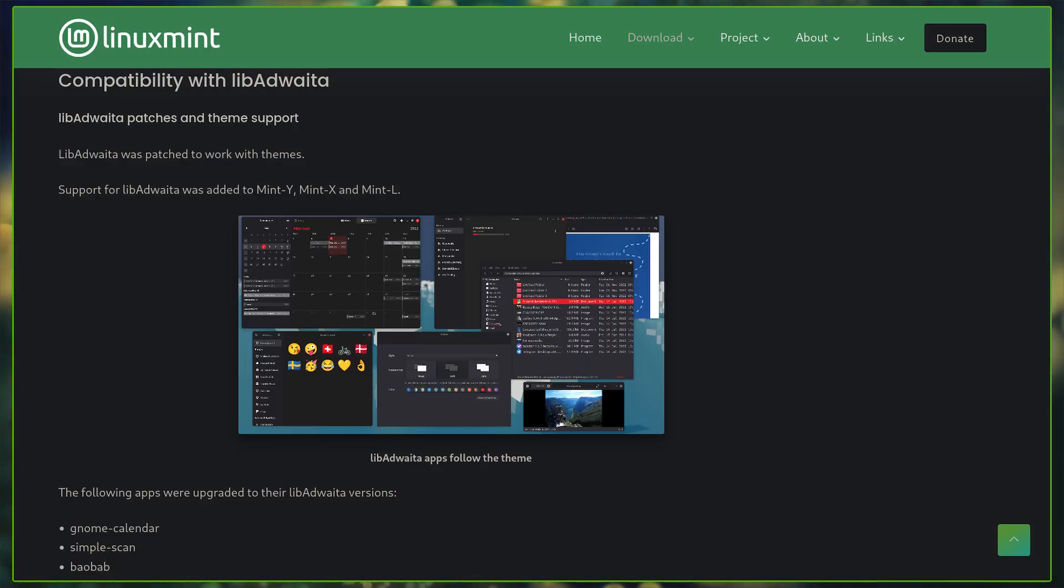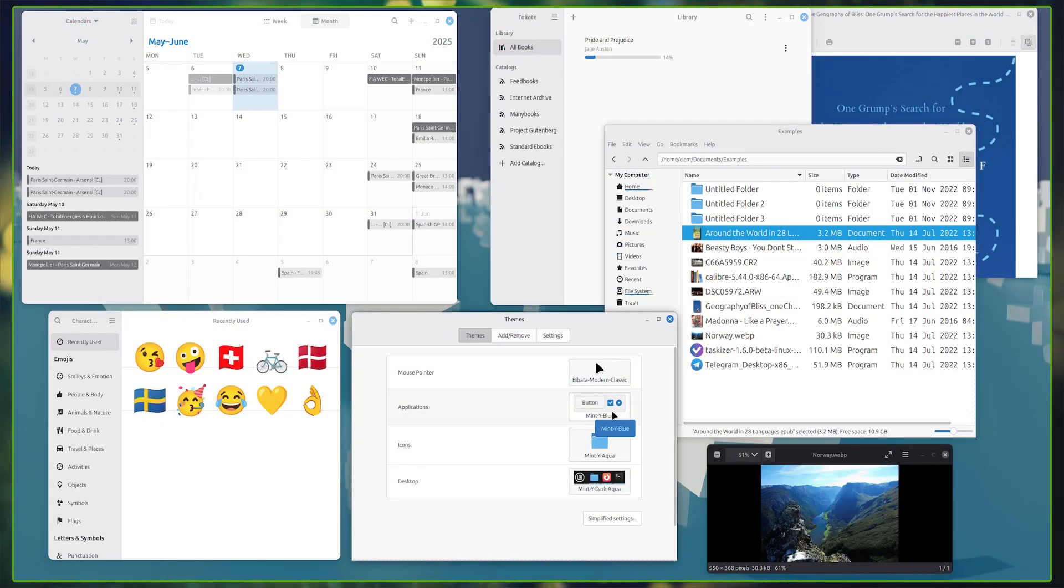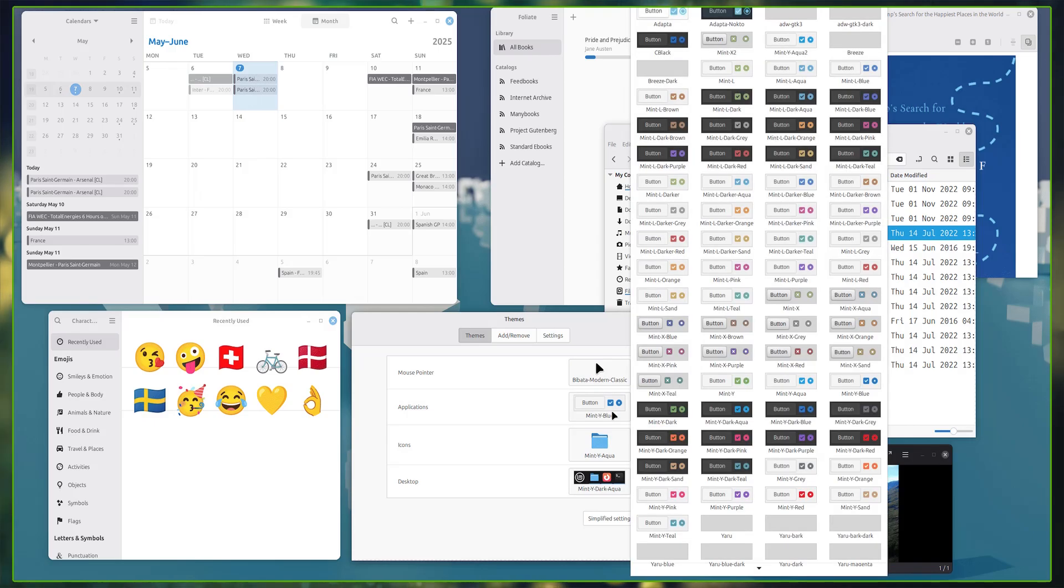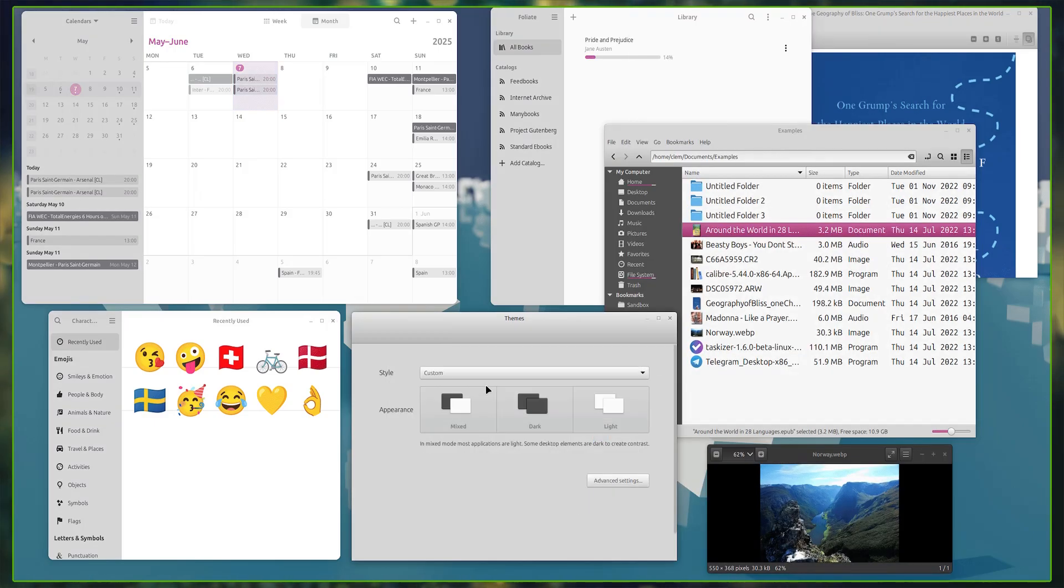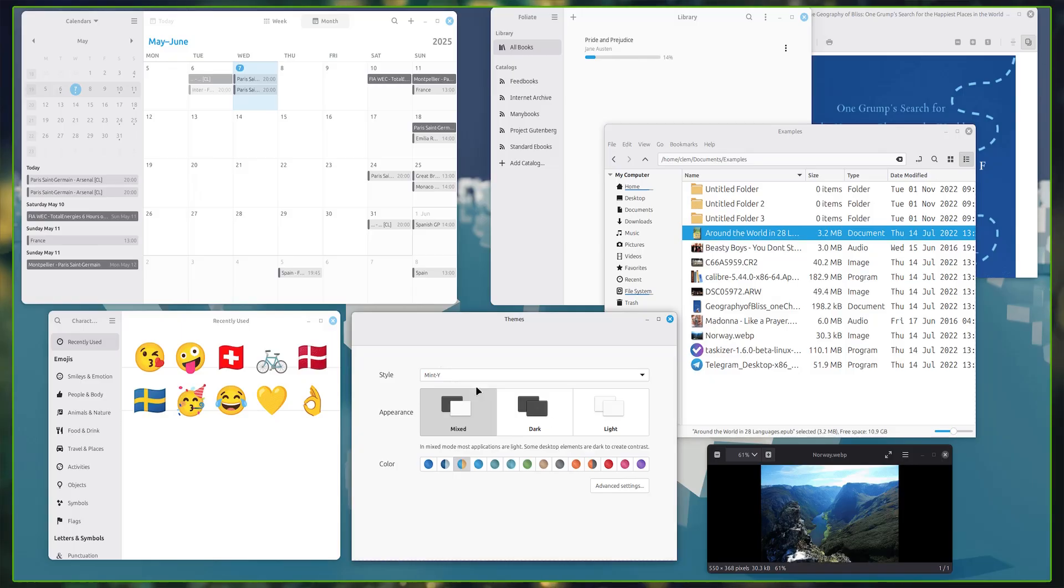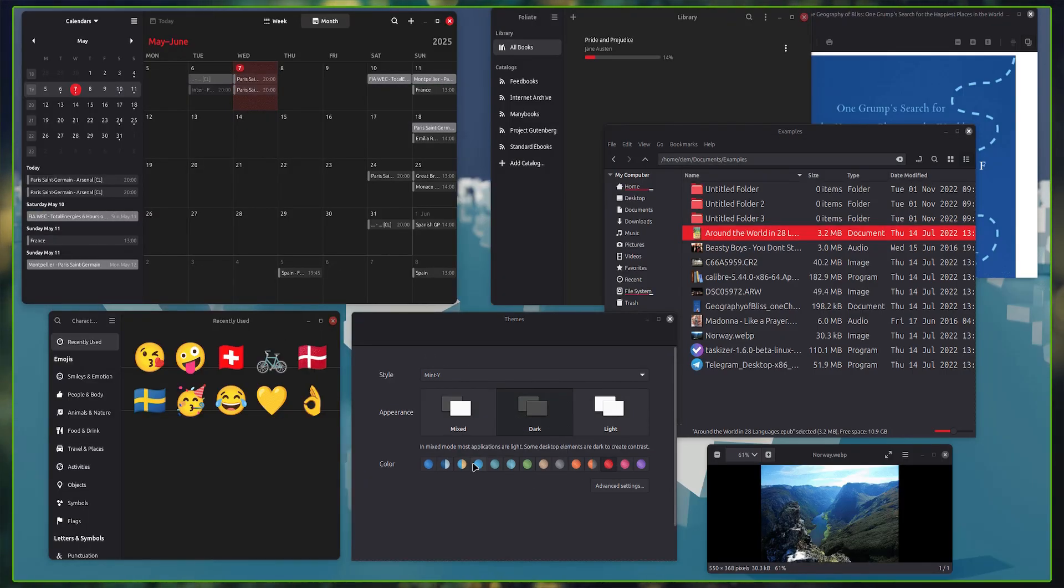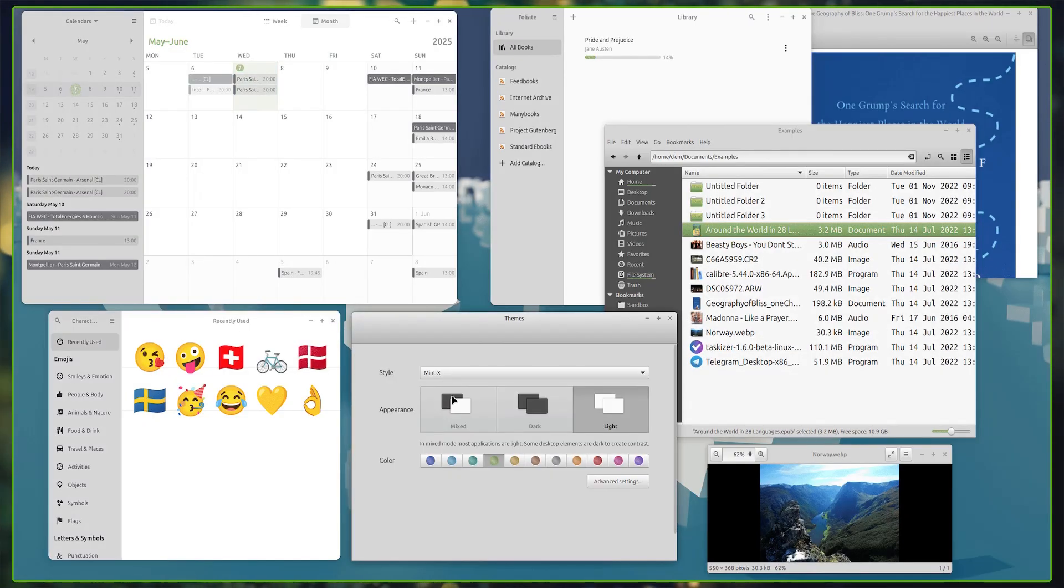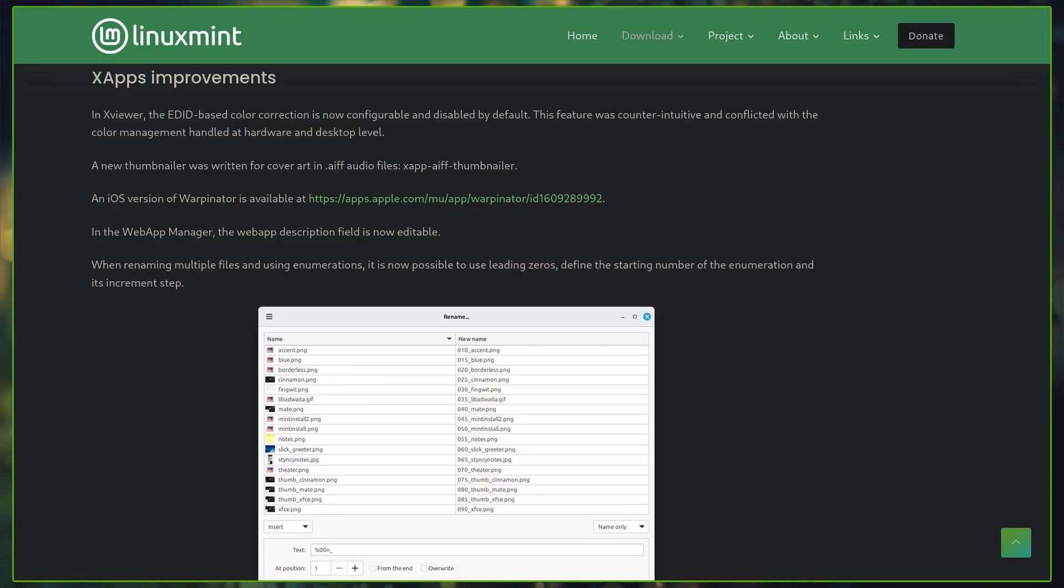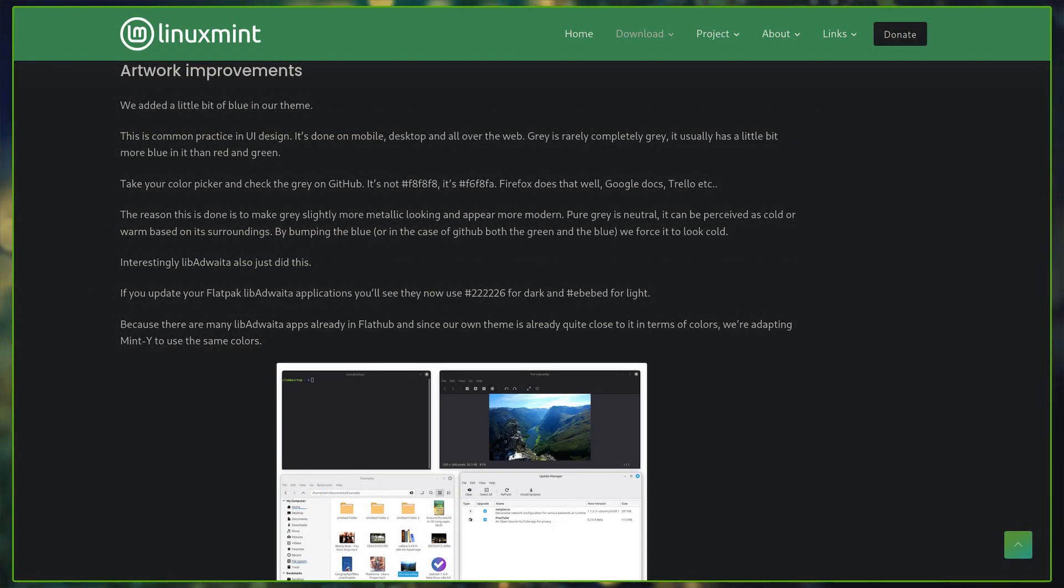Under the hood, LibAdwaita now works seamlessly with theming and is supported by Mint X, Mint Y, and Mint L themes. The XDG desktop portal X app introduced support for accent colors, which is consistent across Cinnamon, Mate, and XFCE editions. On top of this, X apps and artwork received multiple improvements for an overall polished experience.